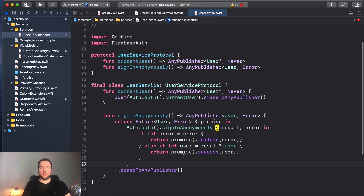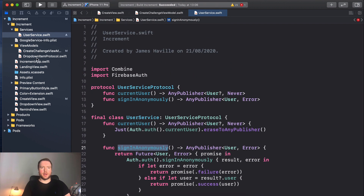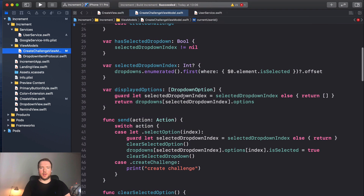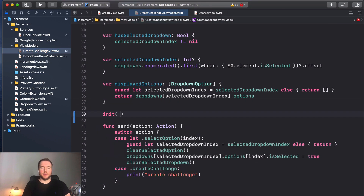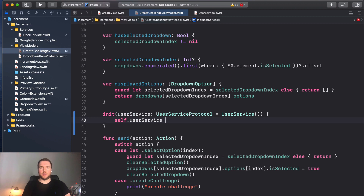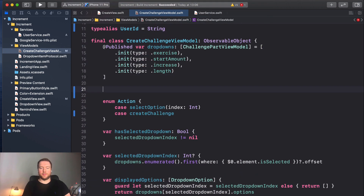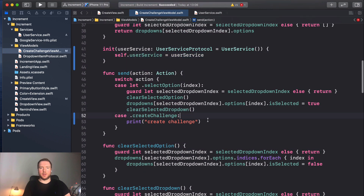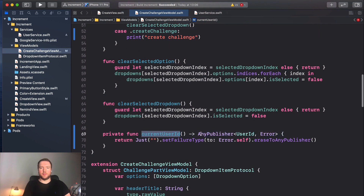Back in our CreateChallengeViewModel, we write an initializer that takes a userService parameter of type UserServiceProtocol, with a default argument of UserService(). We assign it to a property. We'll declare a private let userService of type UserServiceProtocol up at the top of the view model.